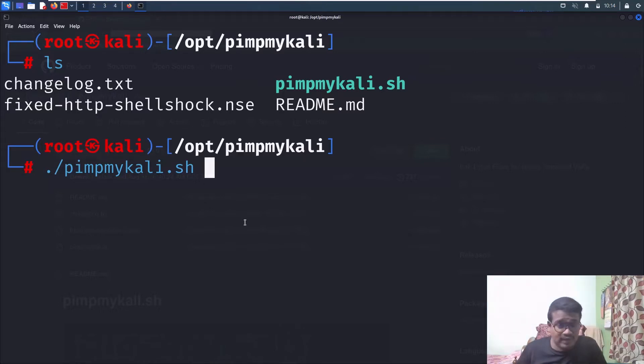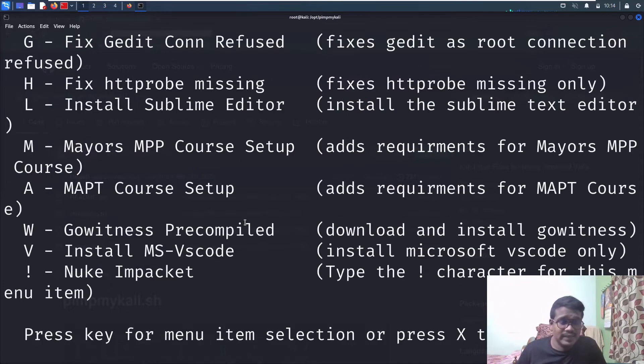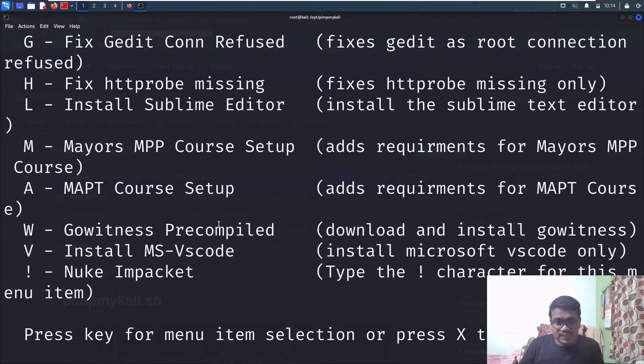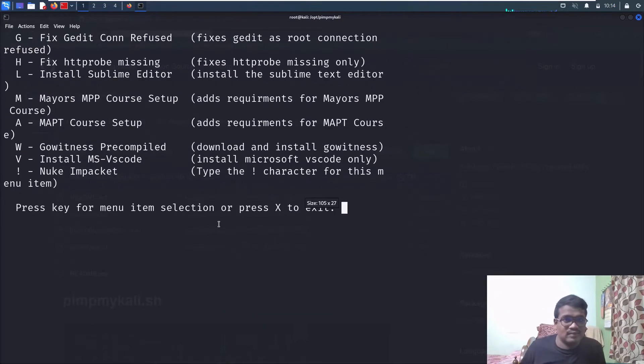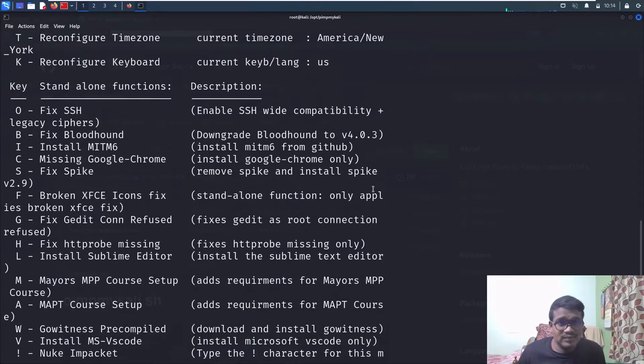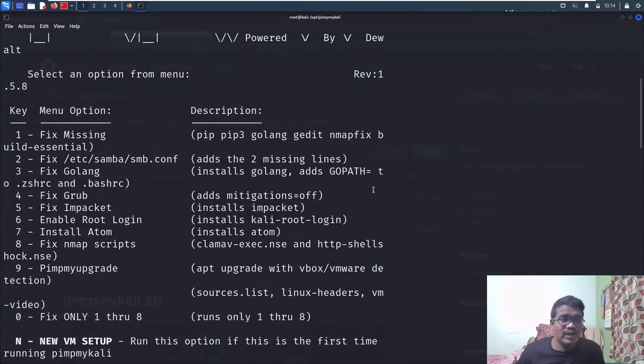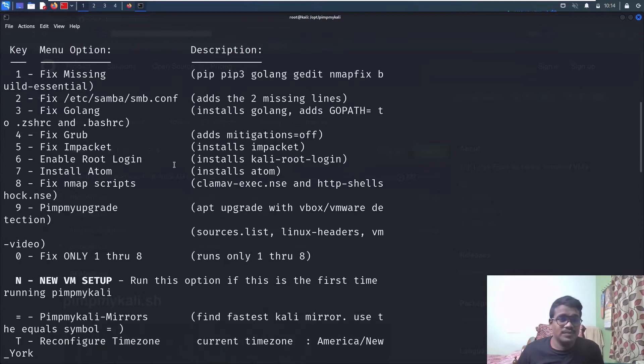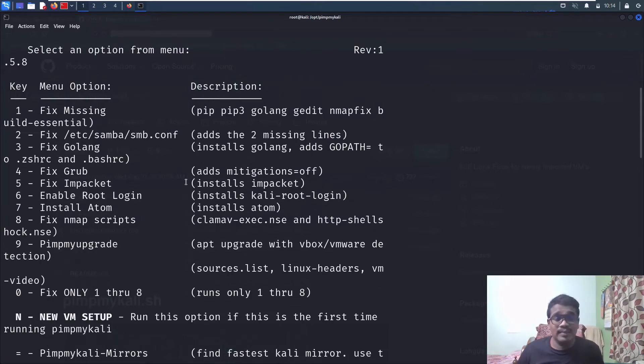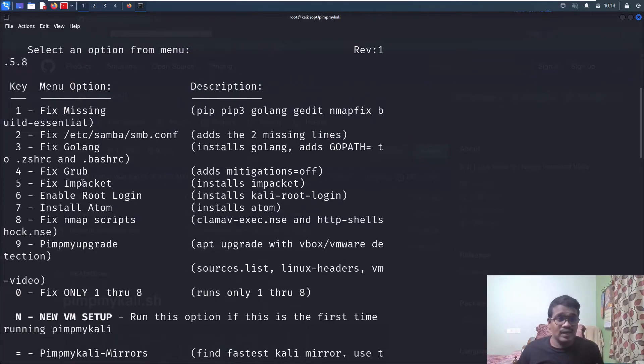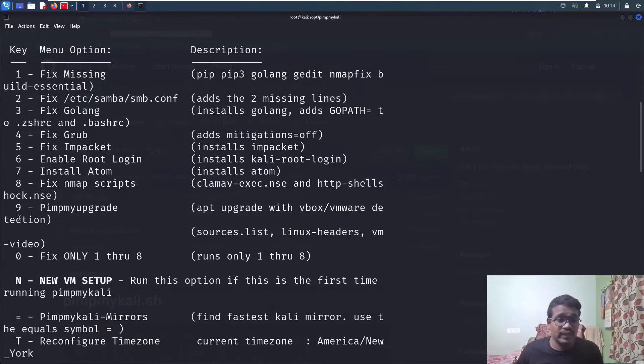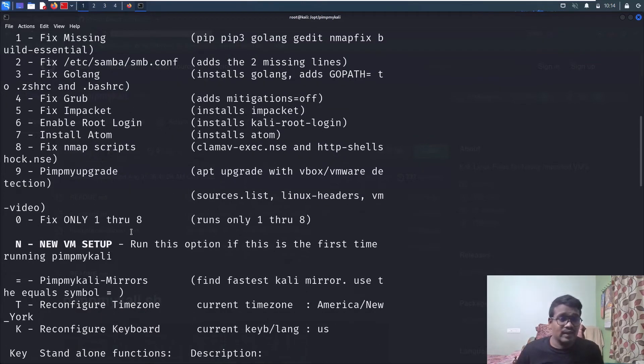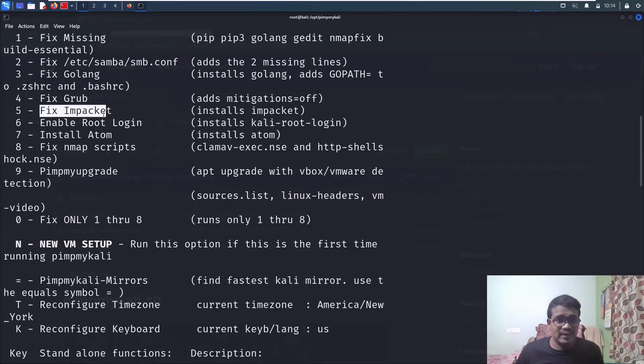Let me hit enter. You can see a lot of options. This isn't all about Impacket—it solves a lot of issues. You can fix GRUB issues, fix root login if some people require it, and you can install Impacket.